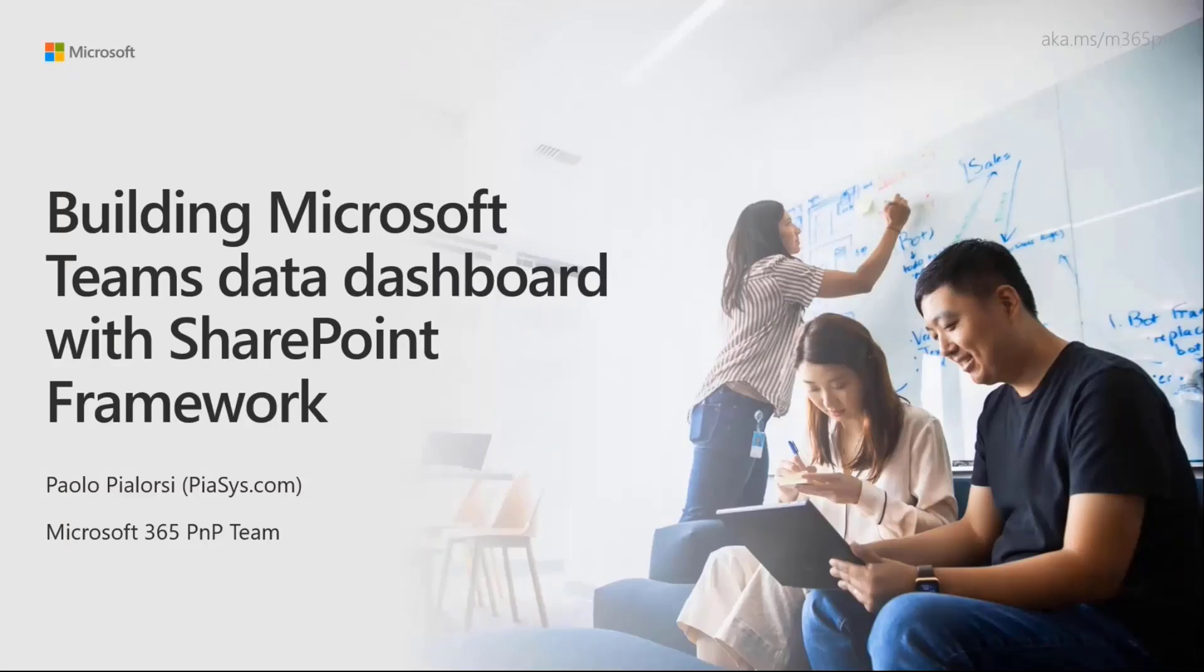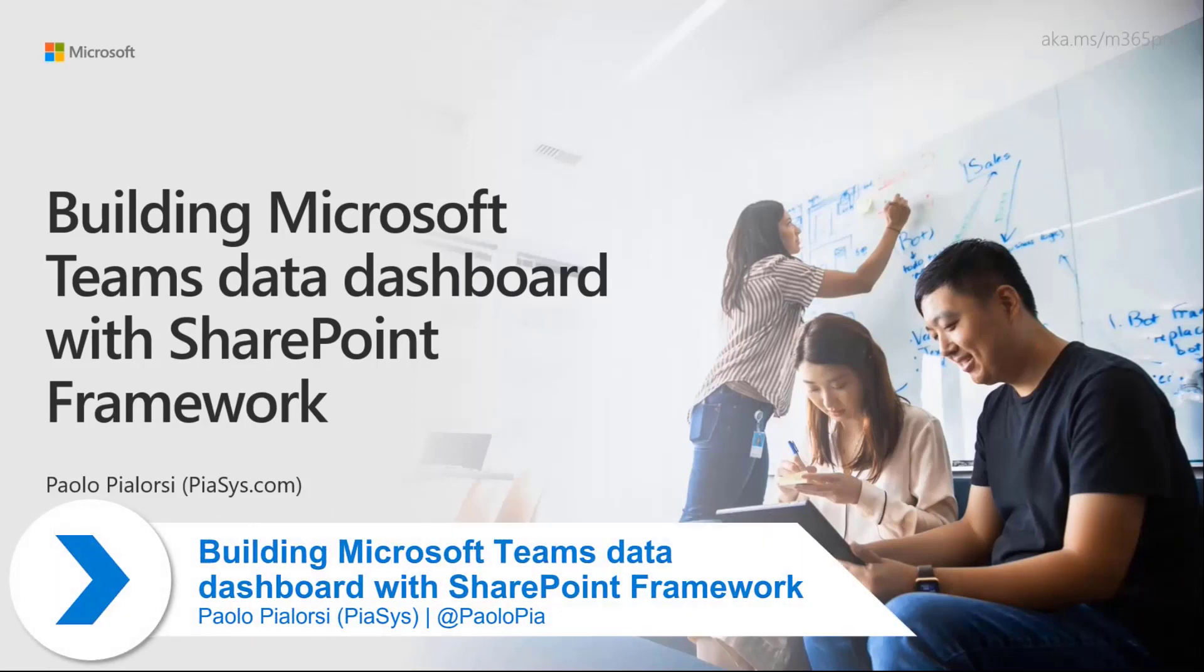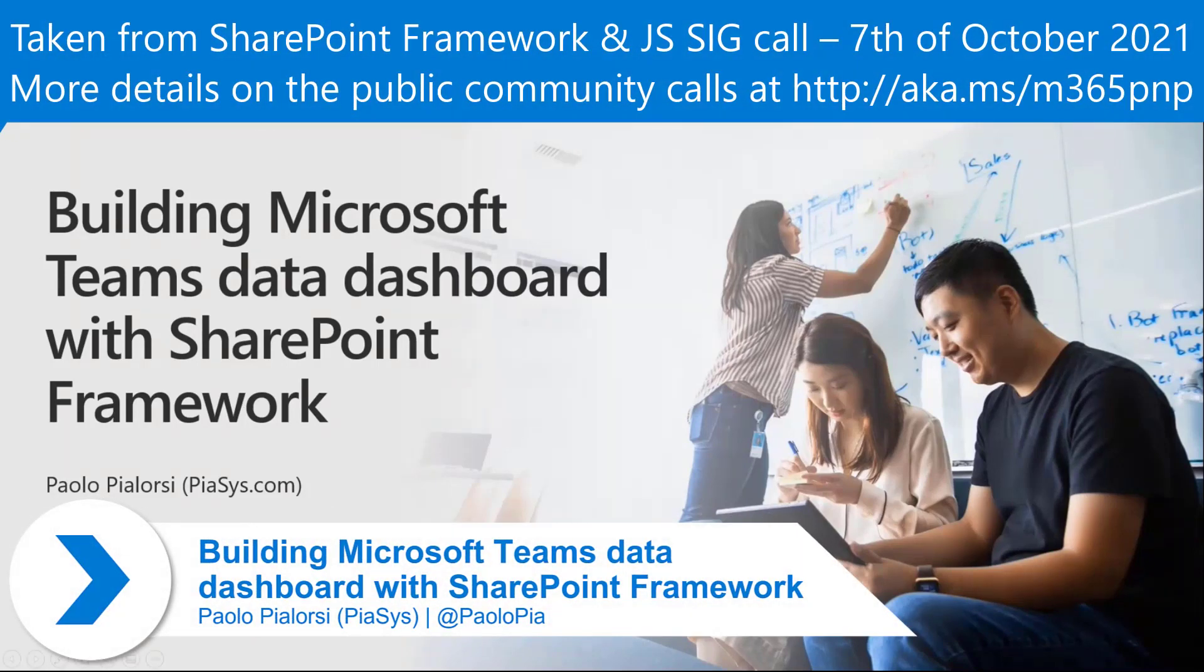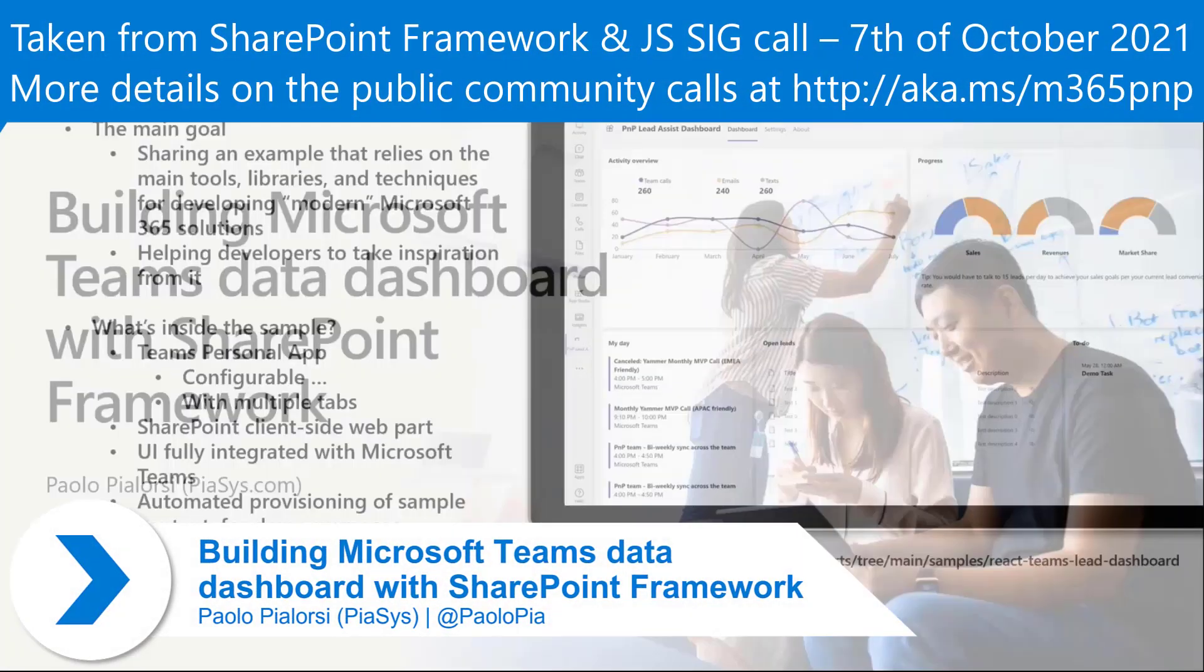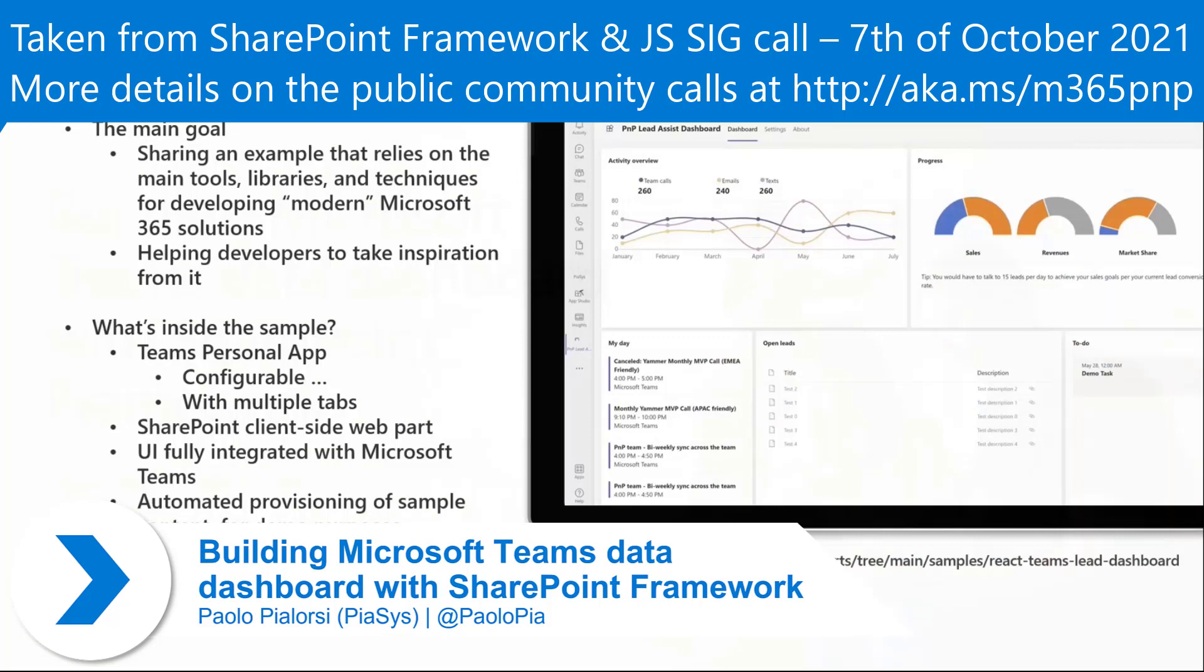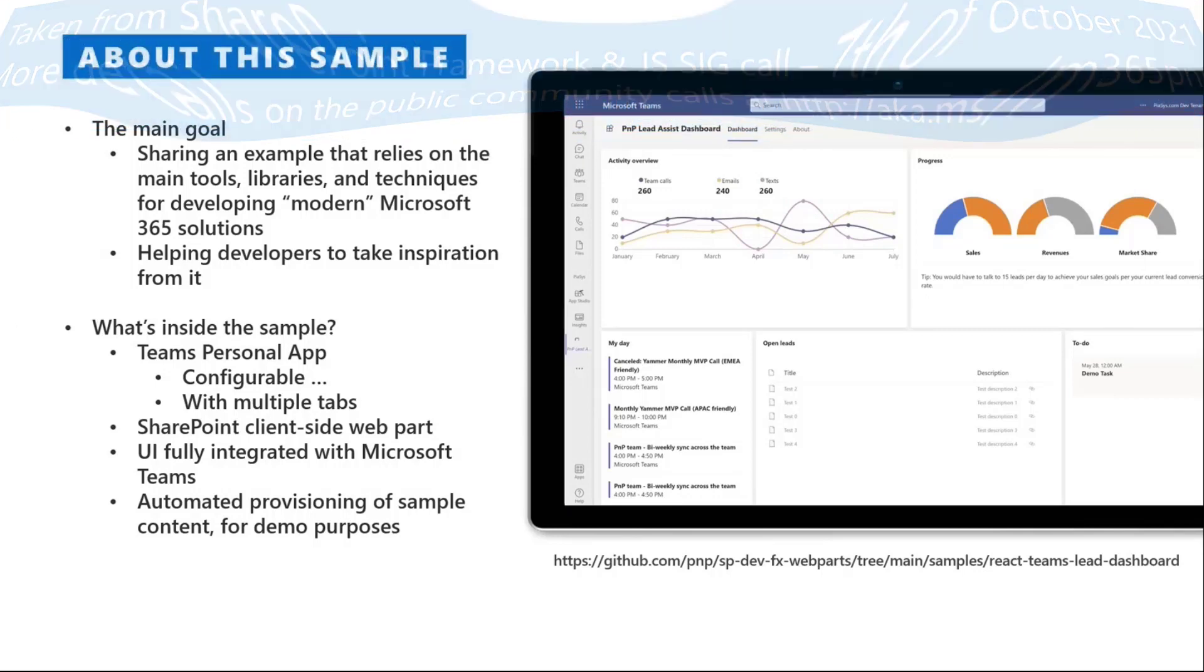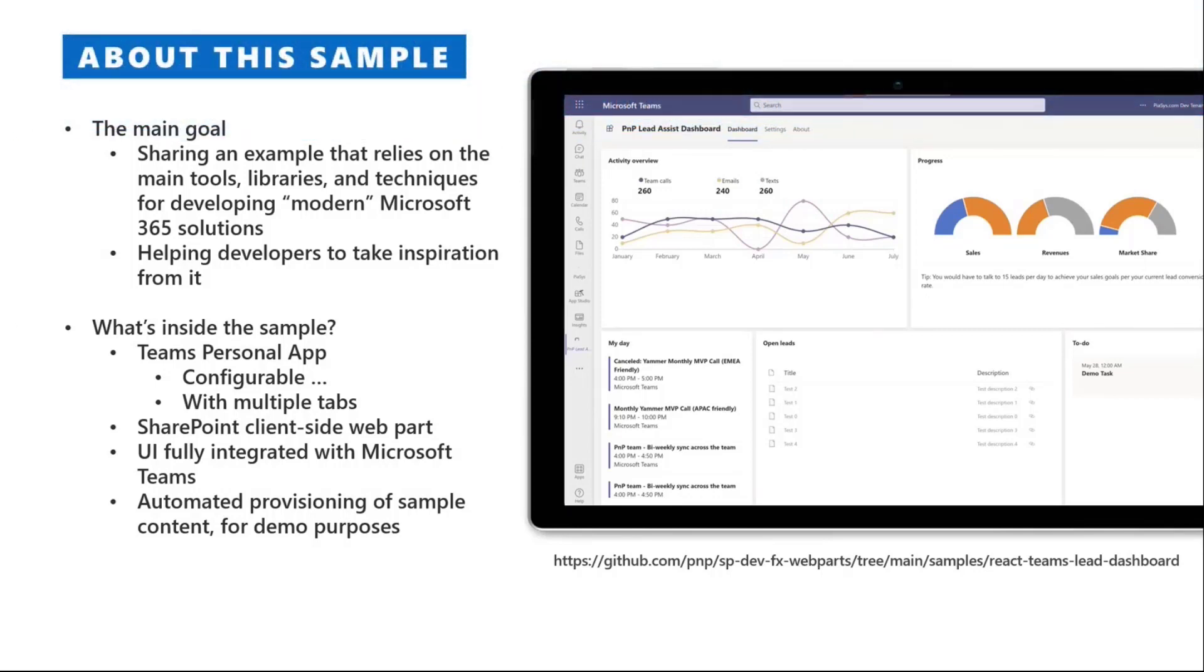Today, we're going to talk about a sample that we just released, which is about how to create with SharePoint framework a dashboard using tools, libraries, and techniques that we have available when developing Microsoft 365 solutions.